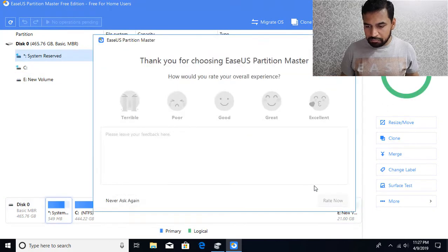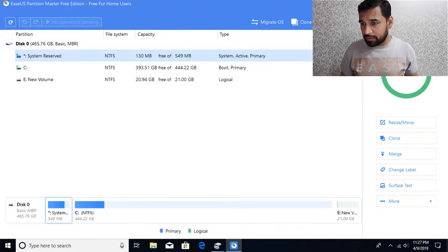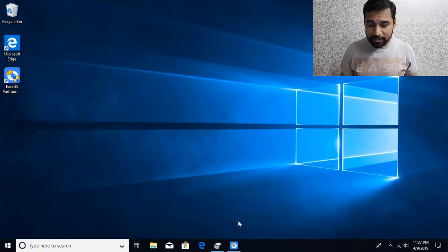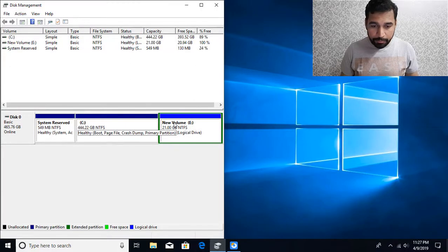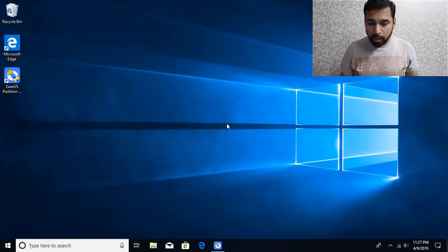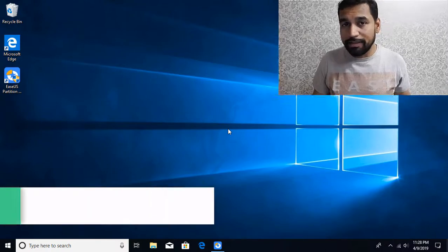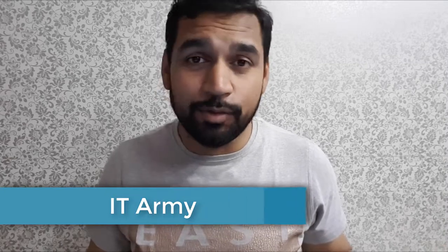These volumes are empty so it's not taking much time, but if you have some content it's going to take longer. You can see when I come back it got extended. So this is how we can extend the partition using the command line utility DiskPart or using a third-party utility. I hope you like this video — if you have any questions or comments please post in the comment section below and don't forget to subscribe. See you in the next video.